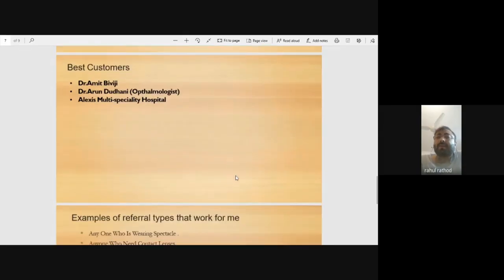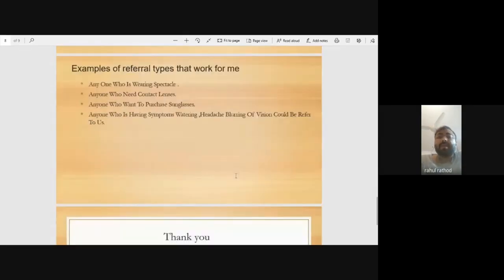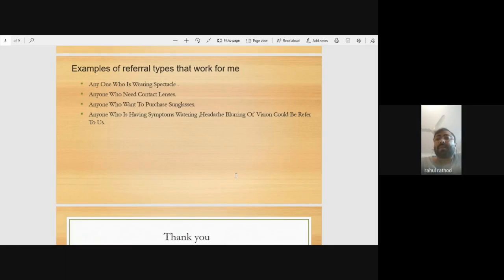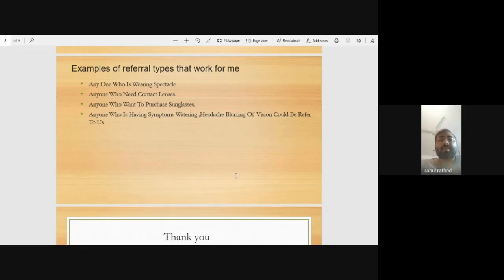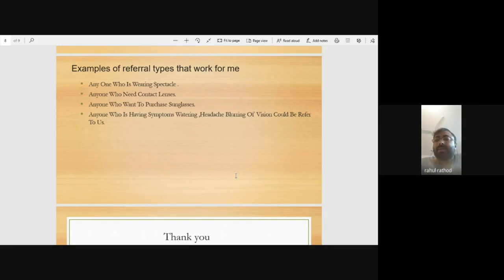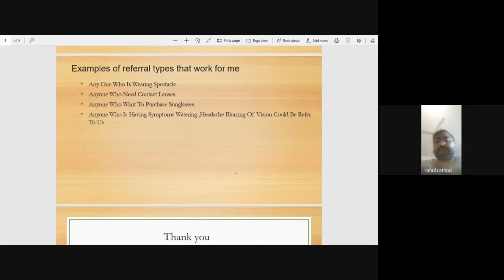Examples of referral types that work for me include anyone wearing glasses who has headaches or vision problems. Anyone who needs contact lenses—soft contact lenses or colored contact lenses. Anyone needing specs or wanting to shift from specs to contact lenses. Anyone who needs sunglasses. And anyone having symptoms like watering, blinking, or headaches. Frontal headache is a very common symptom that brings patients to us.